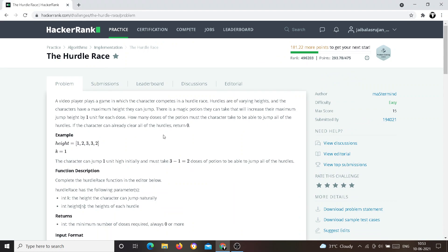Hello guys, welcome back to my channel. In today's video I want to discuss the Hurdle Race problem in HackerRank. There are two major operations included in this problem.